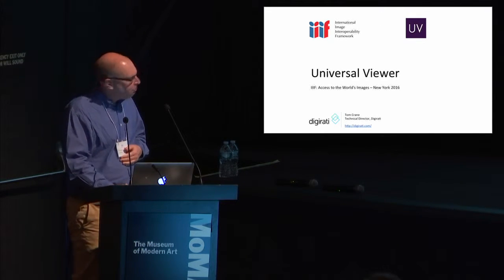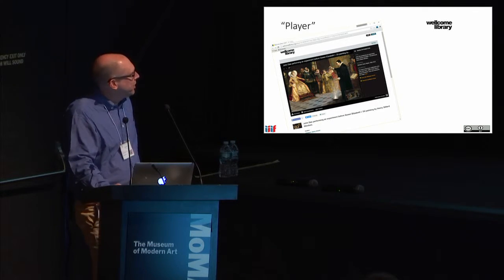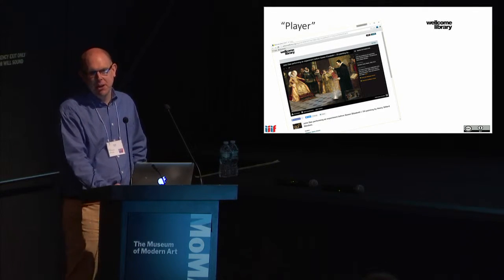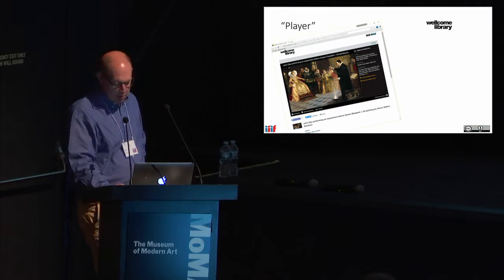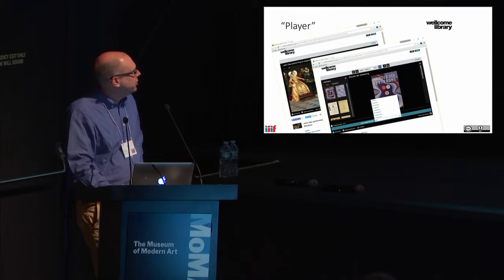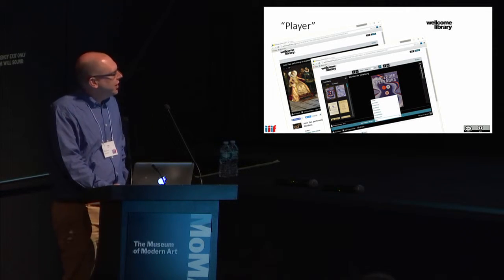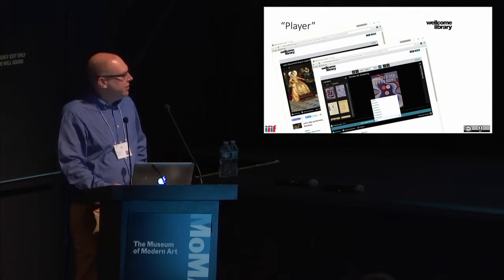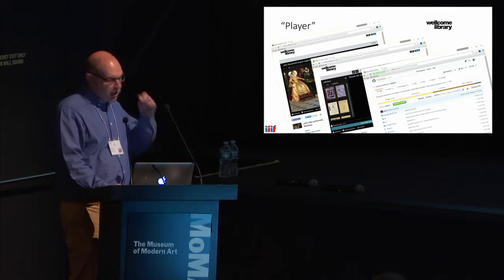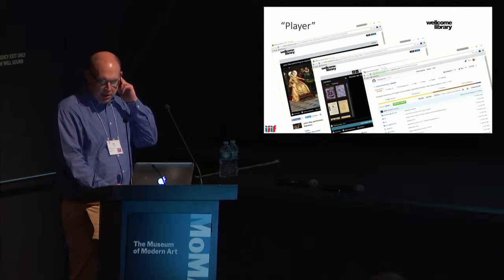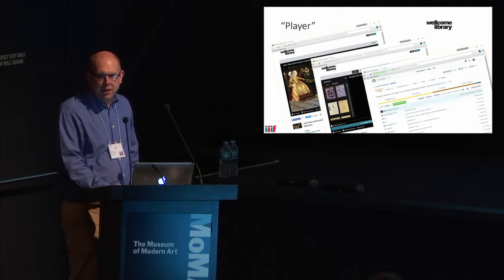We built a silo, a snowflake, for the Wellcome Library a few years ago called the Wellcome Player, which they really liked and other people liked. We made it open source, and it had lots of features like search, authentication, and the ability to play audio, video, and born digital material. It had quite a few implementations, but it was a snowflake — it was a silo.